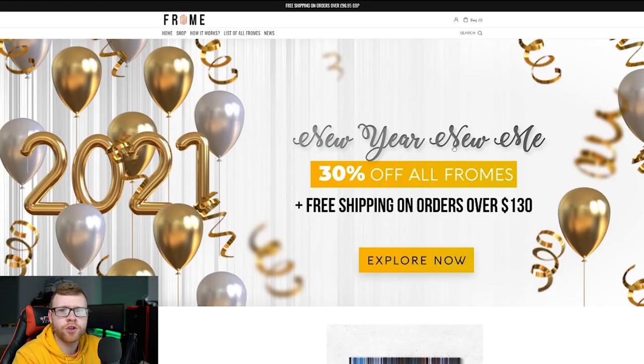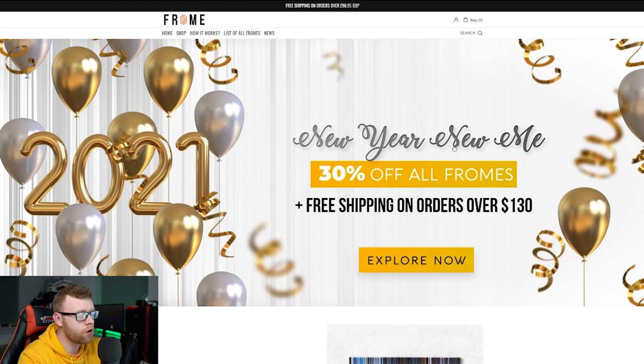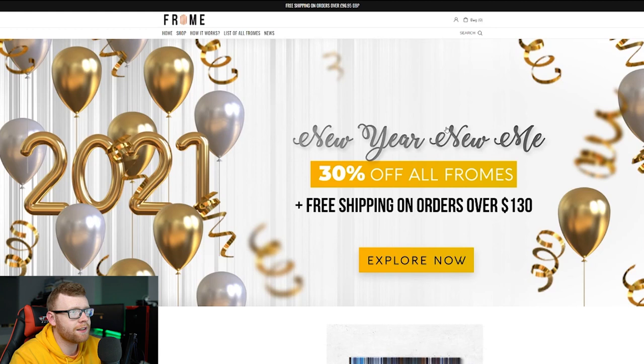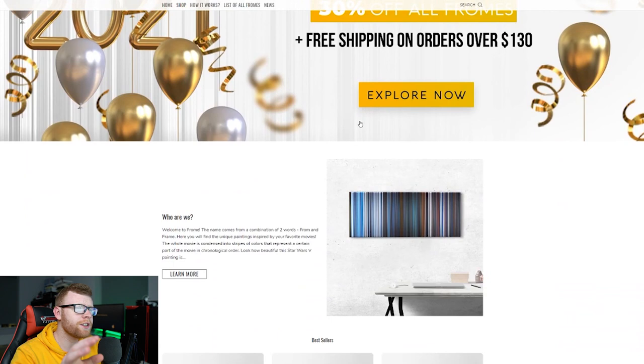So guys, this is the store right here. It's called From.co and essentially what these guys do is take frames from movies and put them on canvases and that's kind of what their name is. A little play on words right there and I think this is a really cool concept. You can see right here 30% off all frames, free shipping on orders over $130. So they've got a little new year sale going right here. The website looks really nice.